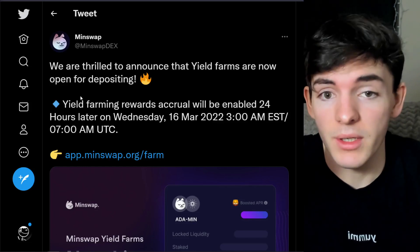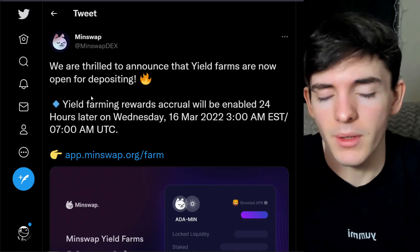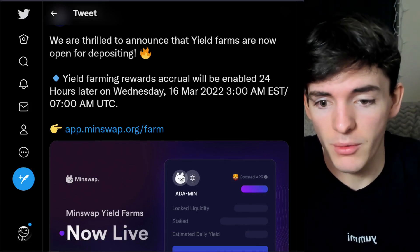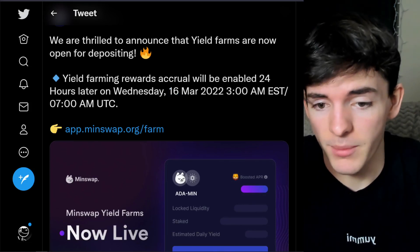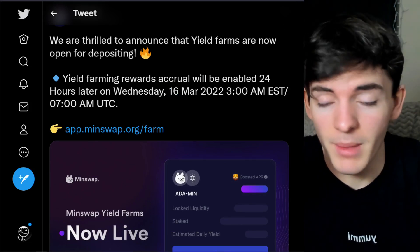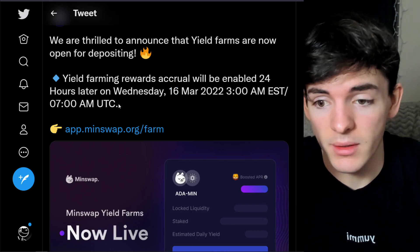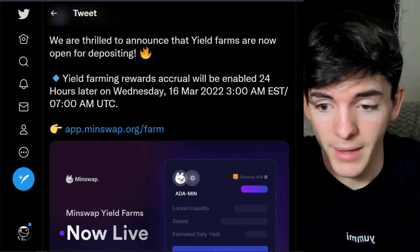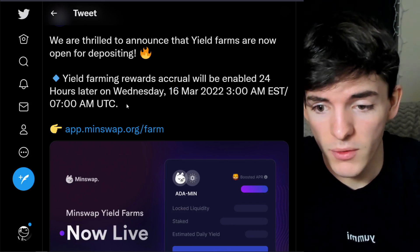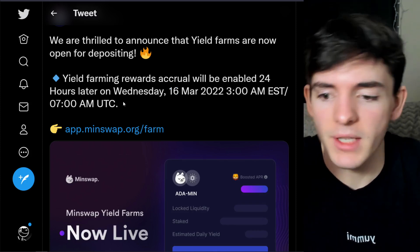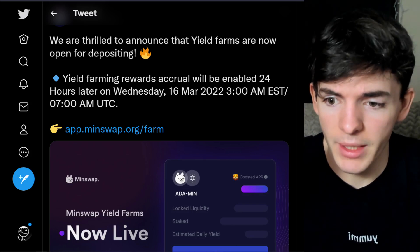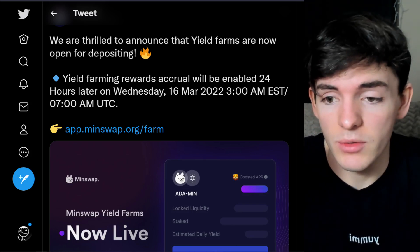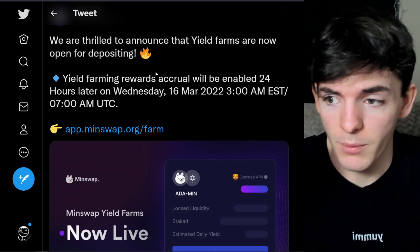As of right now you can yield farm on MinSwap or at least deposit your yield and start accruing rewards in about a day from now. This is pretty huge and I myself have not yield farmed very much to be honest. I stayed away from SundaySwap yield farming at first because I knew it's going to be volatile, but this time around I figured I'm going to try it out, just going to put a small amount of ADA in the liquidity pool to yield farm with and have some fun with.